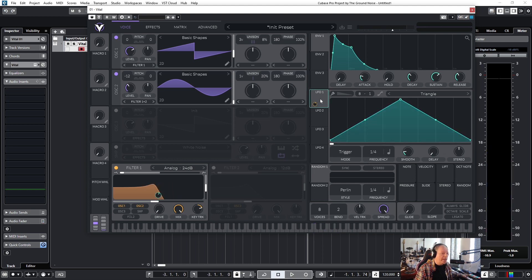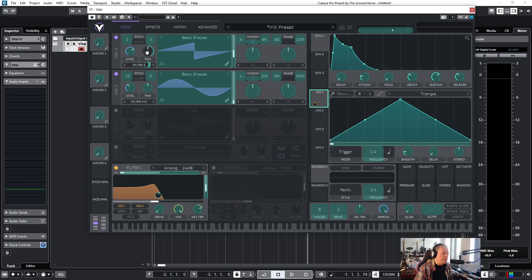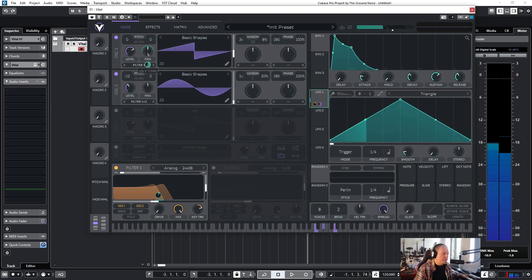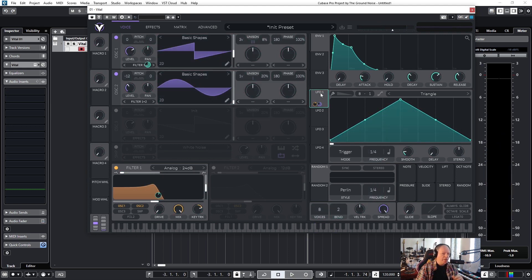Of course there are ways to change the speed of the LFO, and you can connect it to other parameters as well — to the panorama, for example. I don't know about you, but I can experiment with all of this for hours.